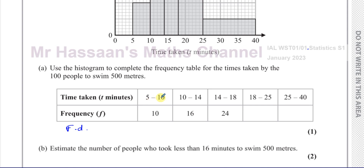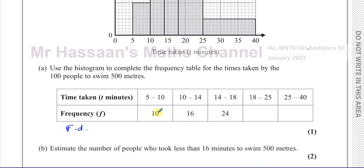Before deciding the gap, we have to check if there are any gaps between these groups. For example, if it's from 5 to 9 and then the next one is from 10 to 14, then you would have to extend 0.5 ahead and 0.5 below each boundary. But here there are no gaps, so we don't have to worry about that. So we can straight away just divide the frequency by the gap.